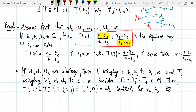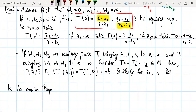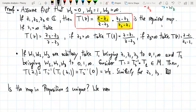For every two triples of distinct points we can find a Möbius transformation mapping the first triple to the second. The next question is: is this map unique? We will see that we can answer this question. To do so, we need a definition and a lemma.